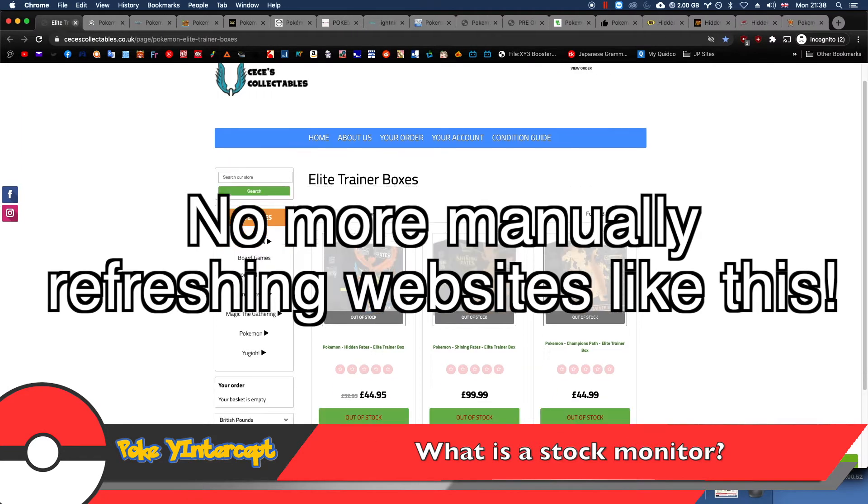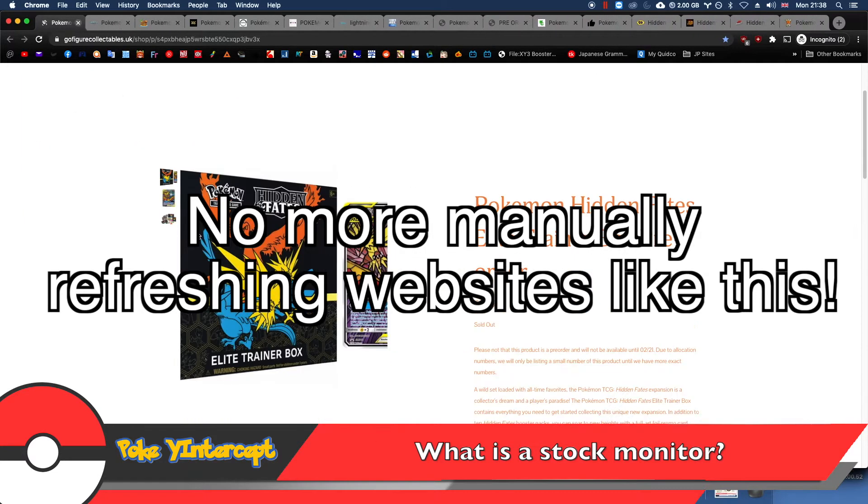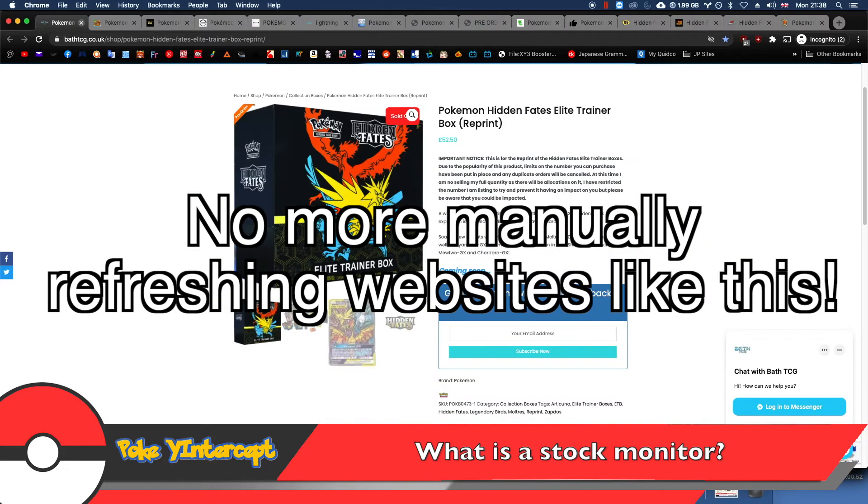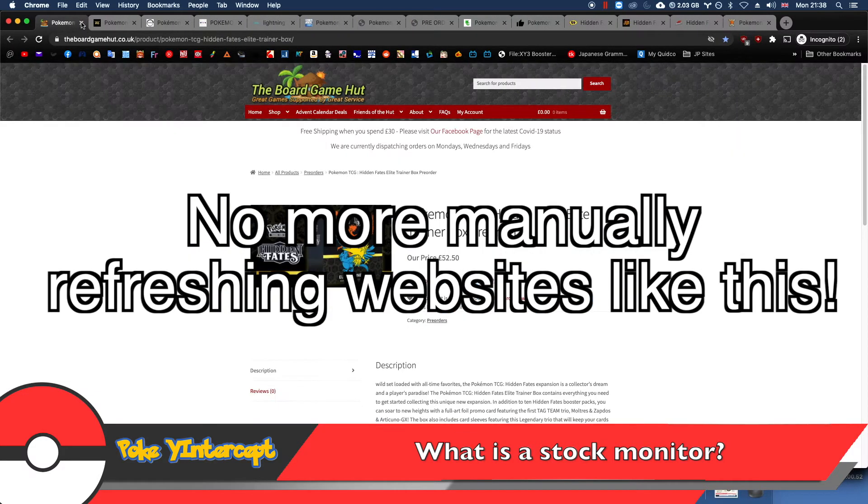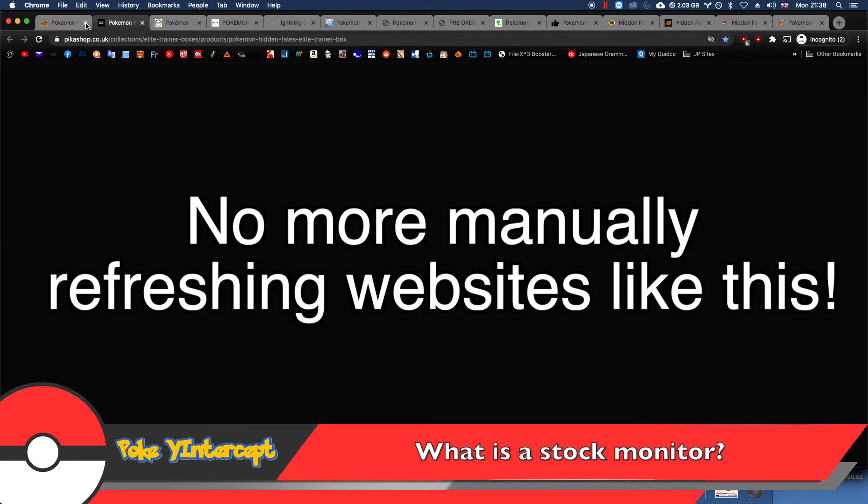A stock monitor, like the name suggests, monitors for changes in stock or price or title for a given website. It basically checks the website for you at a given interval or time and tells you if there have been any changes since the website was last visited.